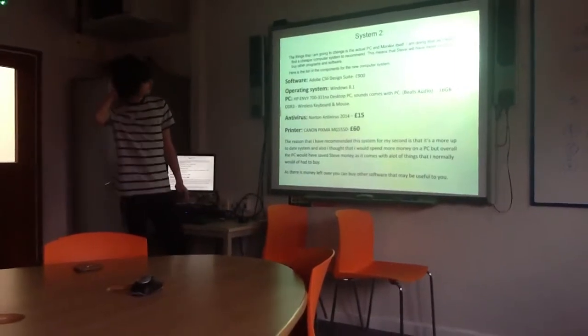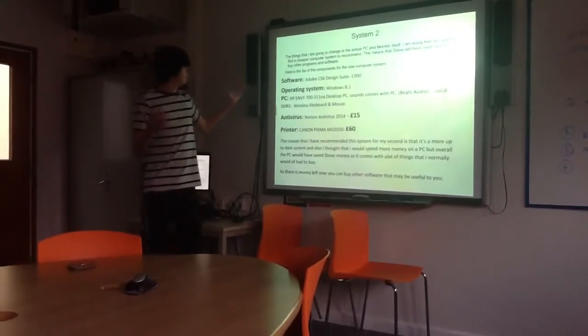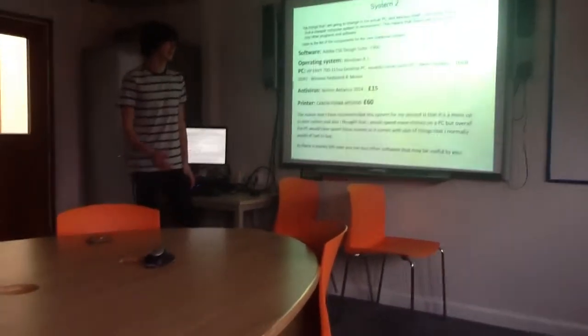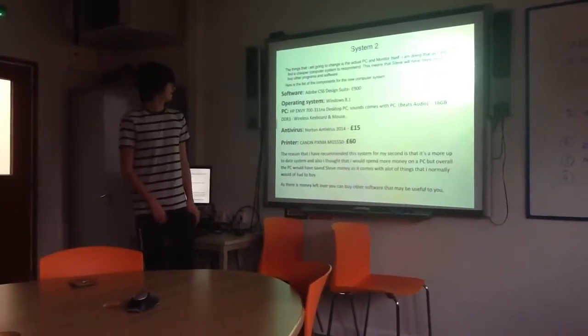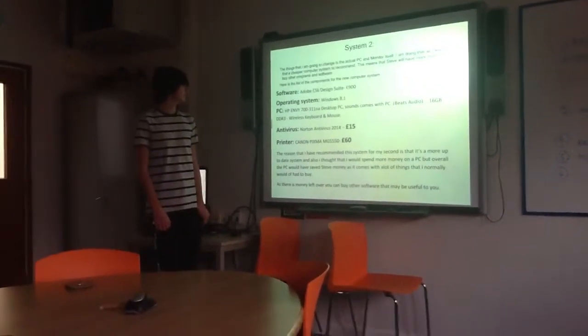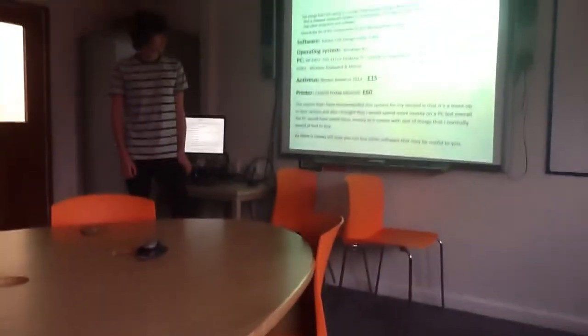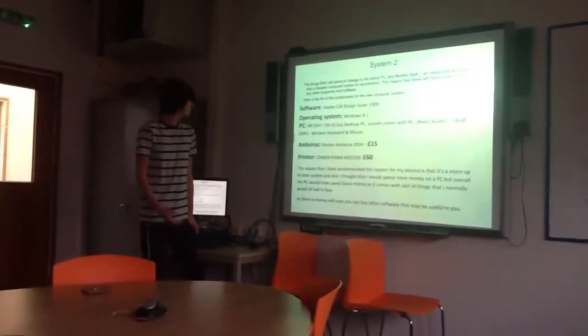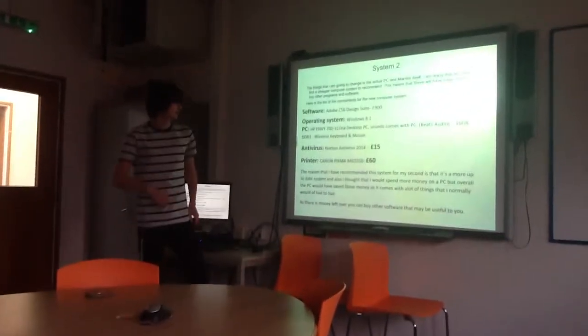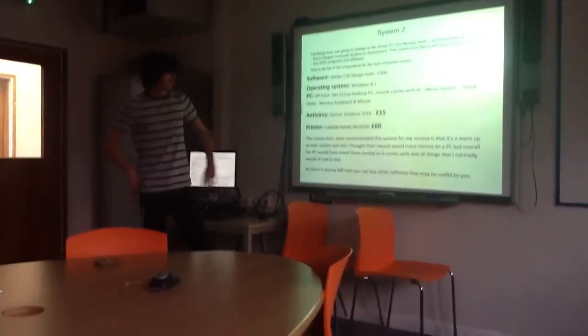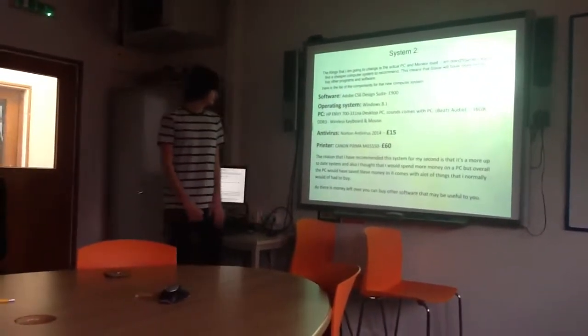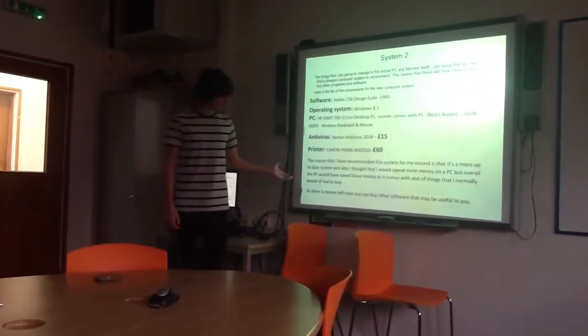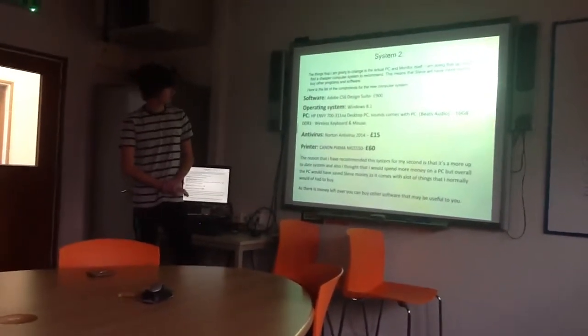For computer system 2, I chose the same software. Operating system, I'm going to go for Windows 8.1. It's a little bit more confusing, but I think if you get used to it, you'd be great with it. And the PC, it's a different PC, the HP Envy NV70031NA. It comes with sound already, Beats Audio, that's great. 16GB DDR3, wireless keyboard and mouse. Antivirus, same, printer, same. It's just the PC comes with a lot more inside it, and I don't have to buy more components. The reason I chose this one is because you don't have to spend as much money to buy more things afterwards.